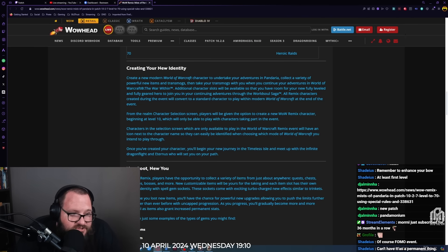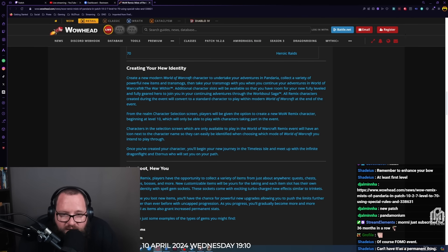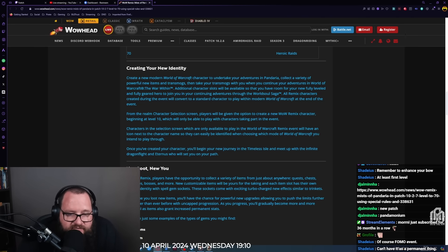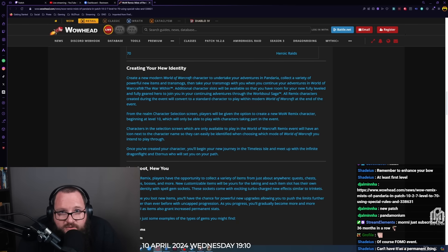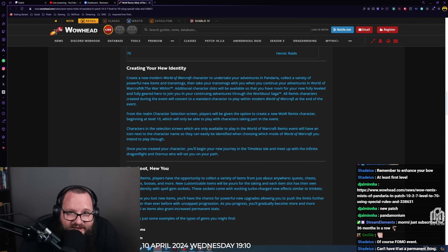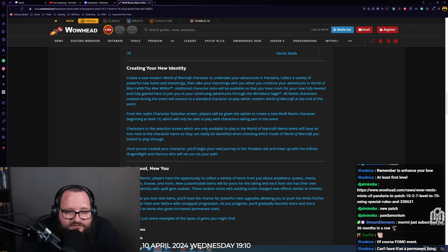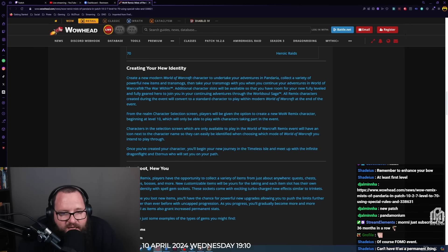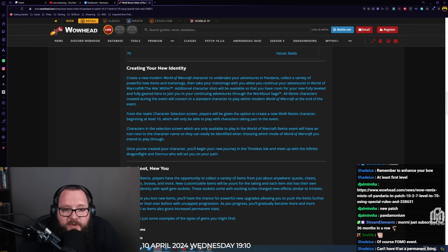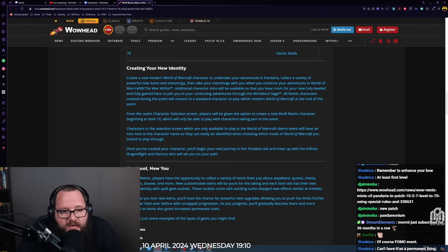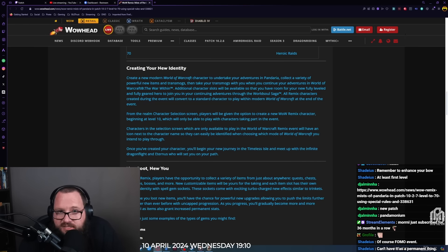Dude, this is actually really cool in terms of you can actually level a character to max level without having to do old school leveling, which is actually really cool from a leveling perspective for people that have alts or want alts of specific specs. Maybe you want to try out a new spec. There's actually not a bad thing. We'll talk about what I like and dislike about this in a second.